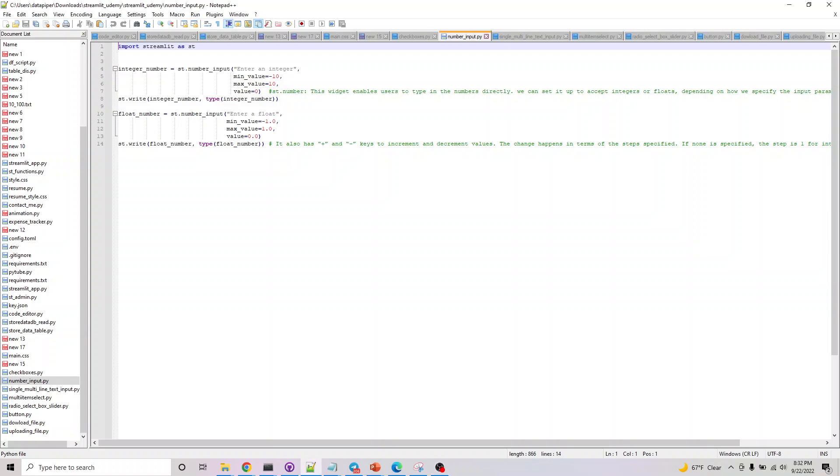Hey, welcome to the next part of the input widget series. In this, we are looking at the number input. The idea here is the widget enables us to accept numbers directly from the user. Just as with the slider, we can accept either an integer or a floating point number from the user.